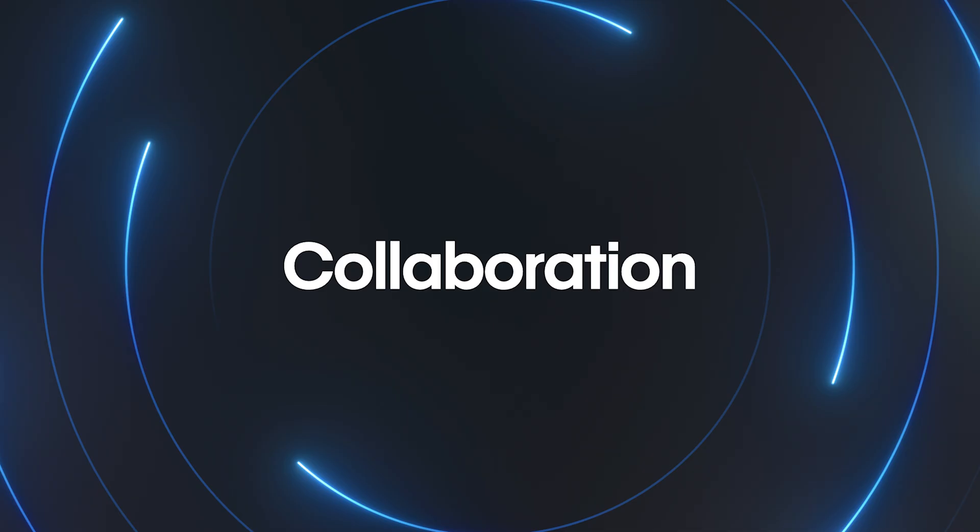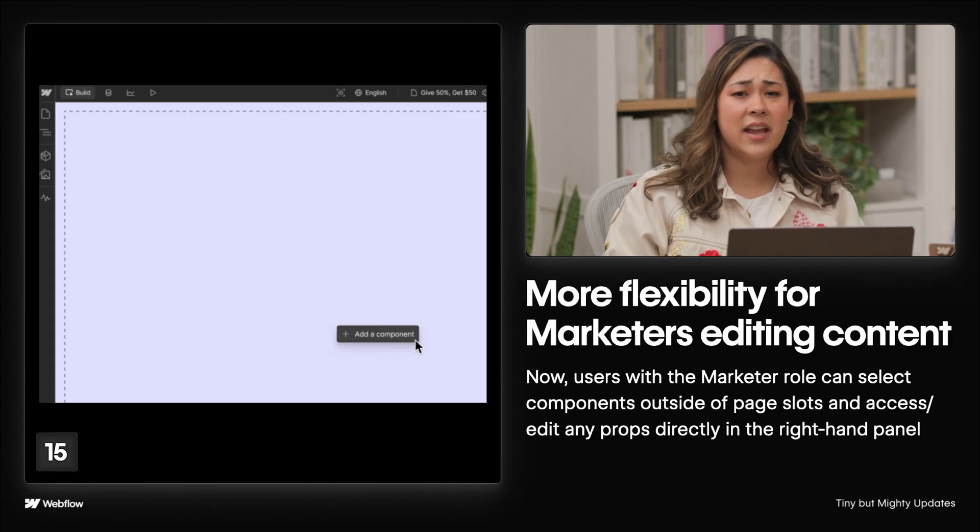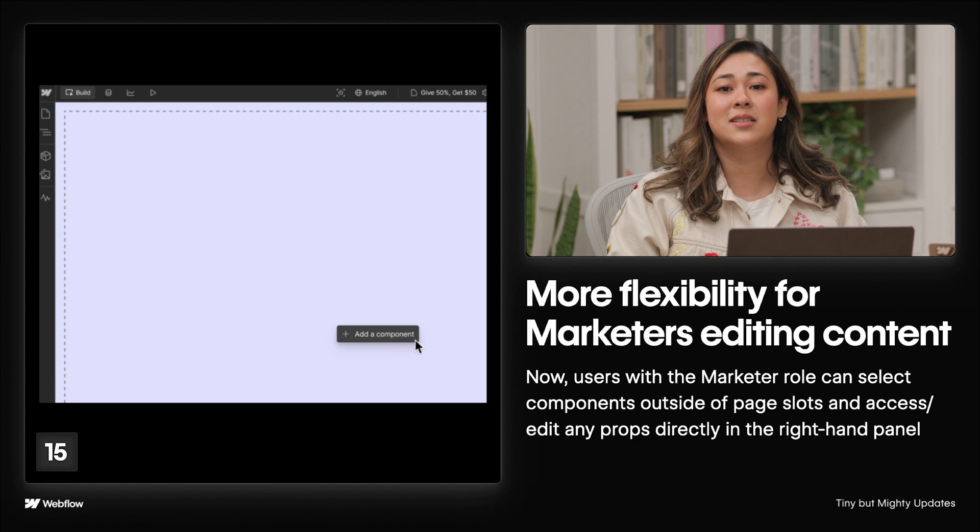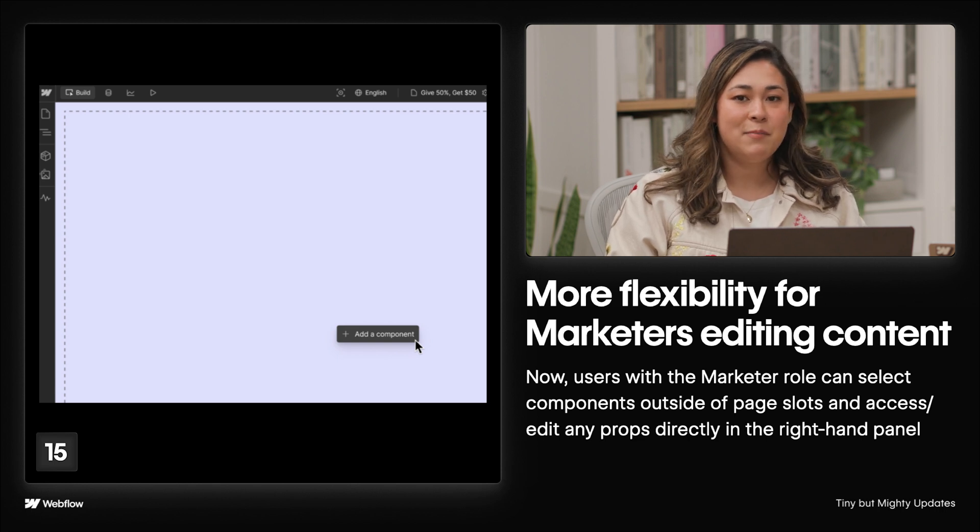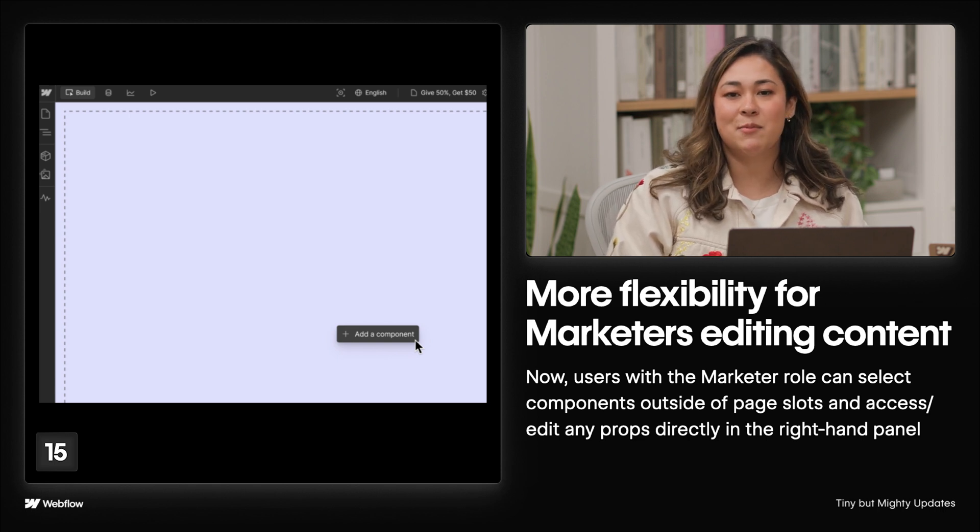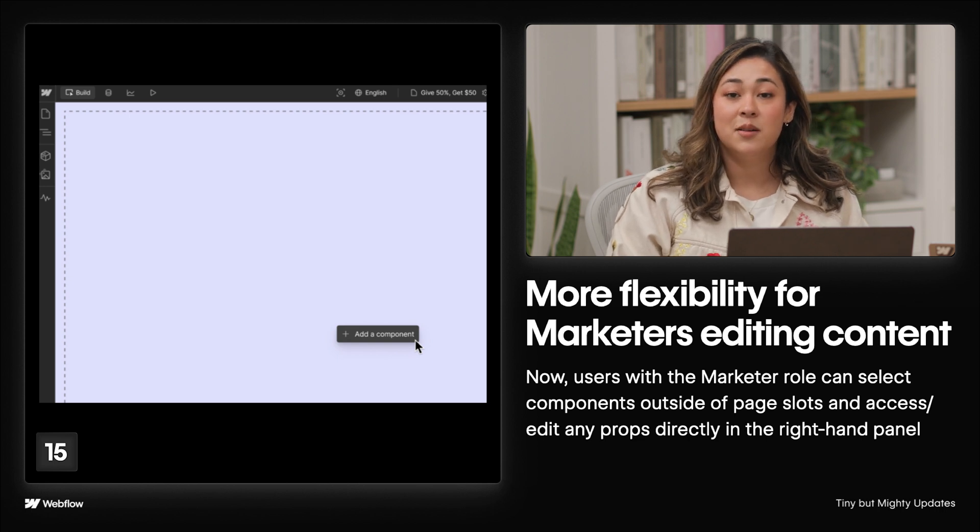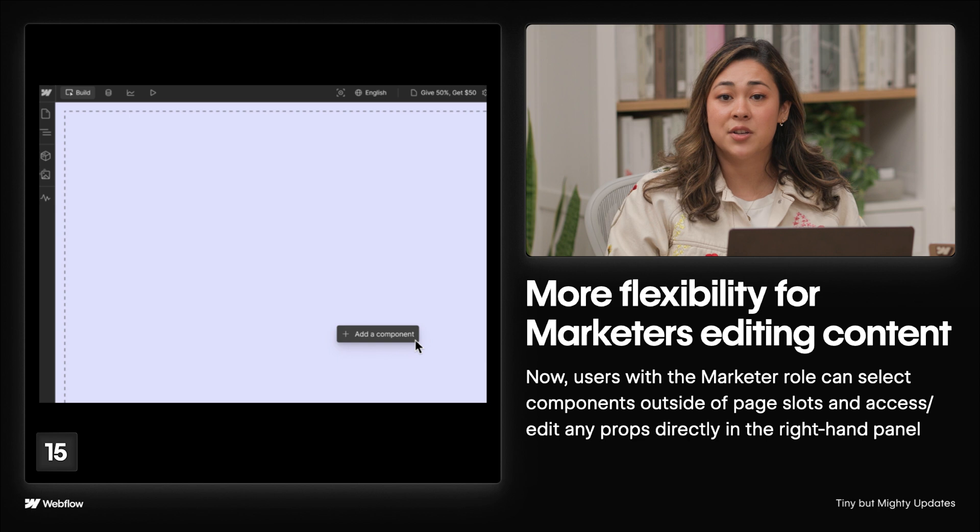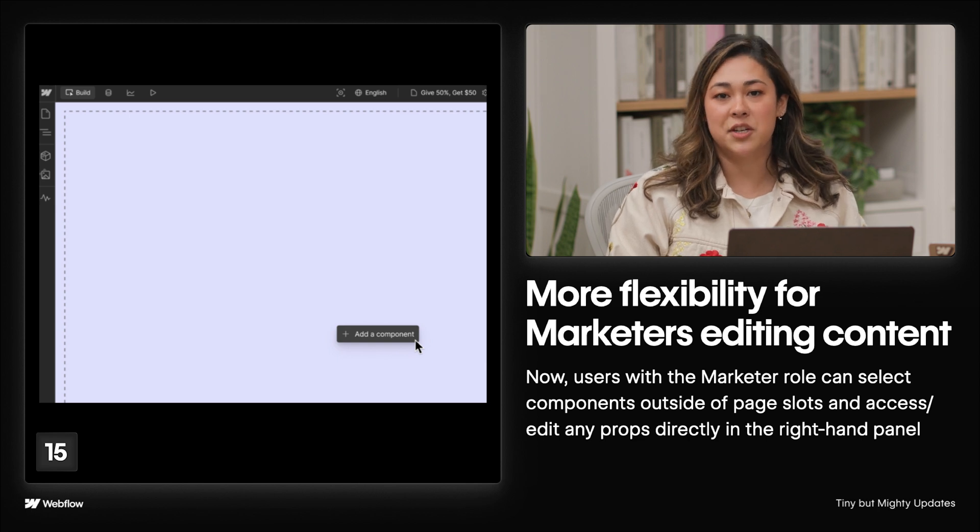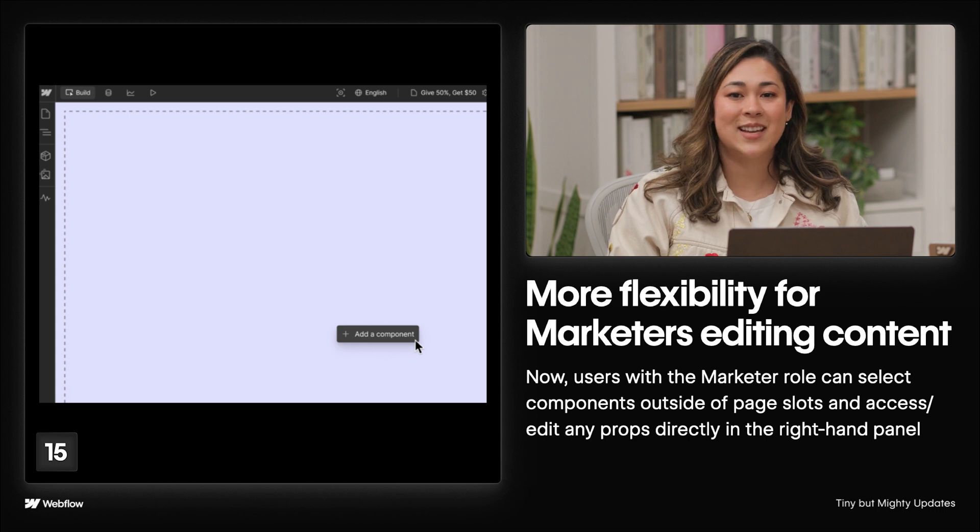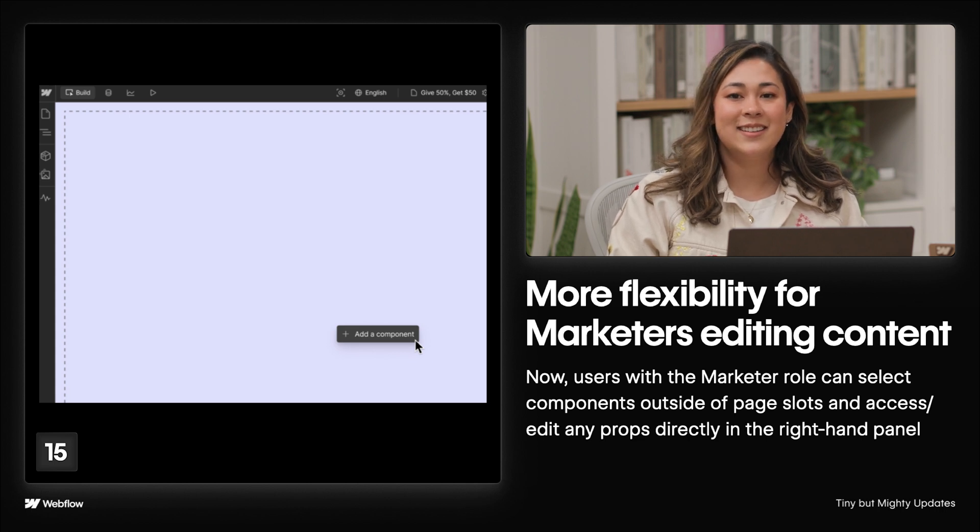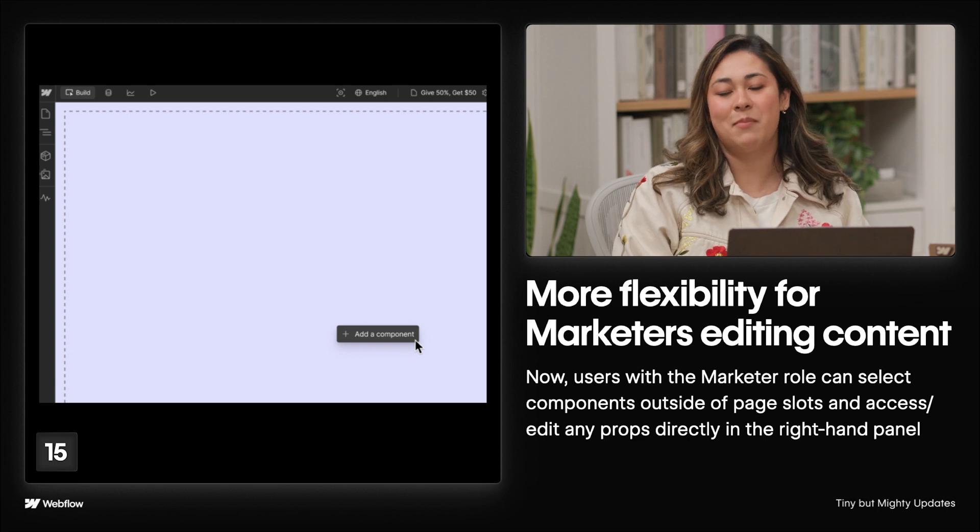Now onto improvements for marketers. In case you missed it, marketers can use page building to quickly drag and drop pre-built components to build designer-approved landing pages on their own. But we've added two new enhancements to the marketer role that give it even more flexibility and control. Marketers can now choose between building pages from scratch or by leveraging pre-built page templates. They can update content quickly by selecting components both in and outside the page slots. And not to mention, you can still access and edit props directly in the right-hand panel.